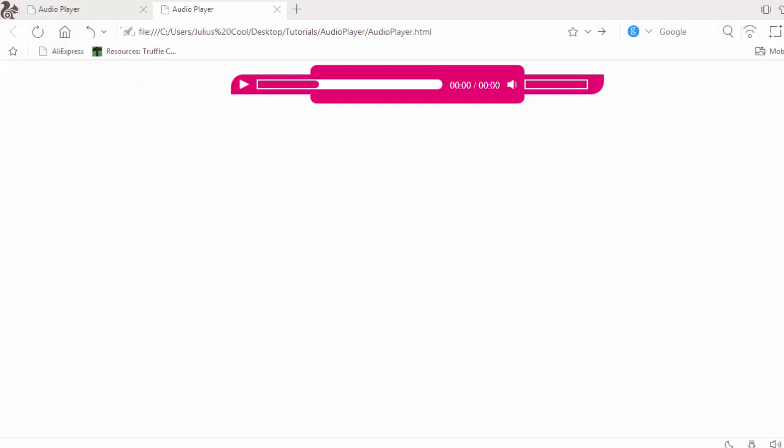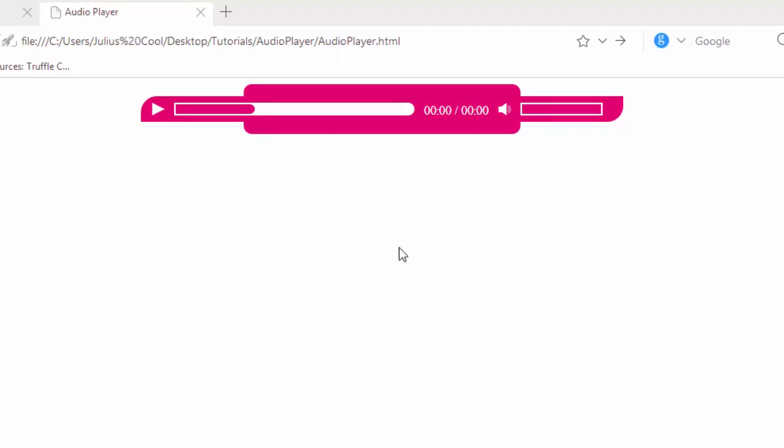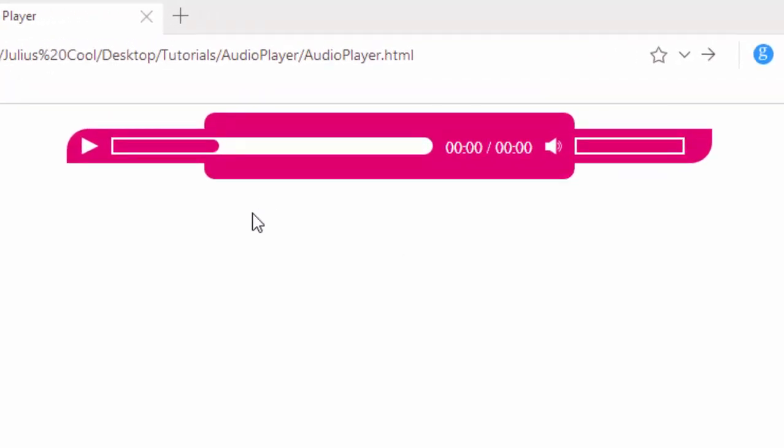Welcome to the second lesson of this JavaScript custom audio player series. In the last lesson we added the HTML elements and styled them. In this lesson, we want to add the audio play and pause functionality to this code.